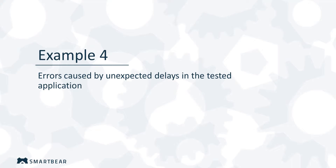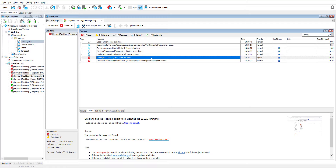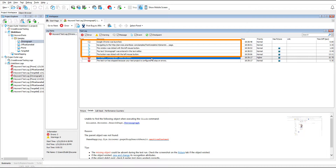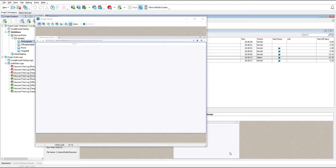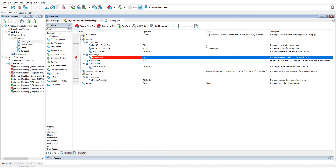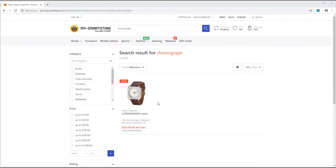Now let's explore one more example. We will see how to fix the error caused by a delay in the application. Look at the test log. The test failed because it was not able to find the chronograph object. It does not have any errors preceding the object does not exist error, so let's start examining the error. We're opening the picture test log panel. As we can see, this time the object was not actually present in the application. So we are setting a breakpoint on this test command and running the test. Now the application is running and it is in the same state as when the error occurred. We can see that the object is there.